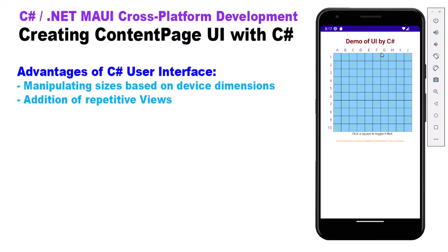But in C Sharp, we can create that all with a loop. And then there's the comfort of coding in C Sharp. Coming from a C Sharp background, you may be much more comfortable with C Sharp than XAML. I put that in gray here because that's not necessarily the best reason to do this. I think you need to be comfortable in XAML. Most projects are done with XAML rather than just C Sharp.